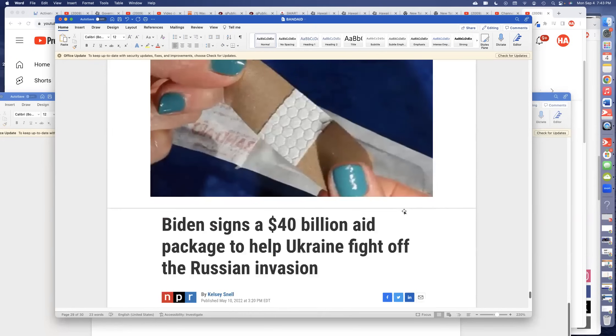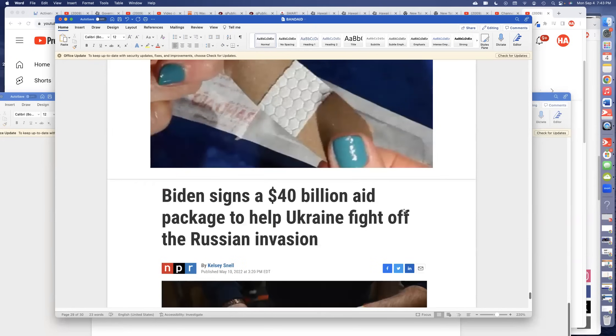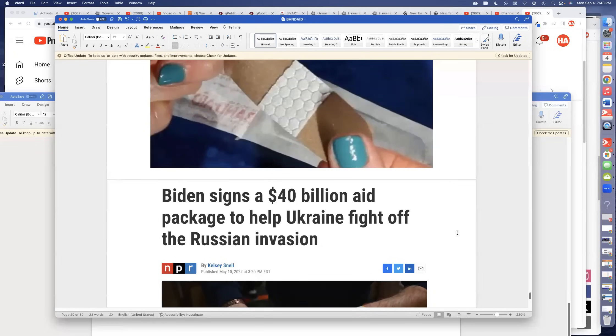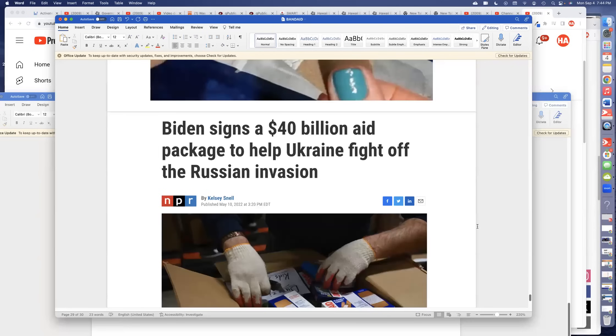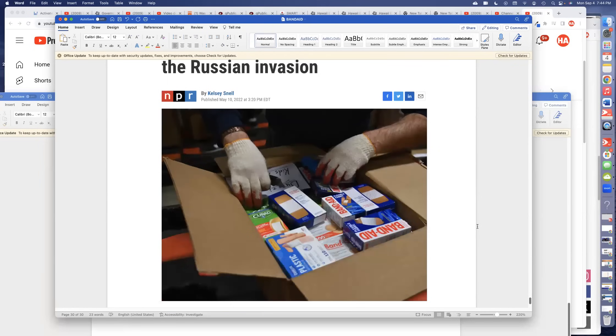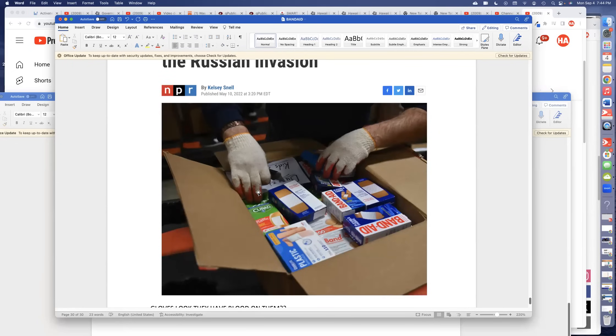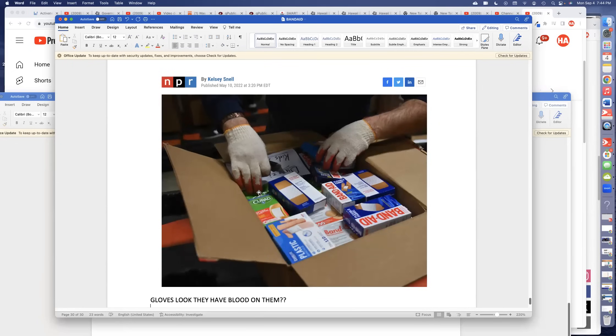Here we go. This is the punchline. Brandon signs a $40 billion aid package. This was in 2022, just a little bit more than a year ago, to help Ukraine fight off the Russian invasion. Guess what they're sending to Ukraine? A whole box of Band-Aids. Isn't it weird that the gloves look like they are dripping blood? How do you like them apples?